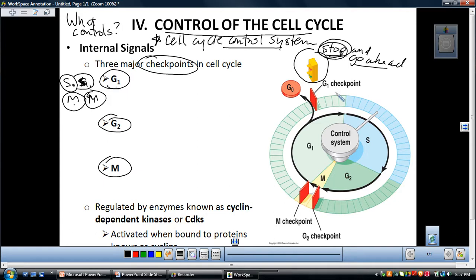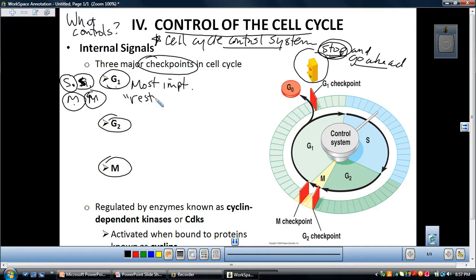In animal cells, the three checkpoints are G1, G2, and M. The G1 checkpoint is the most important and has a nickname: the restriction point. If the cell passes the restriction point, it will in most cases go ahead through S — doubling the DNA — then through G2, then into M, completing the mitotic phase and splitting into two cells. That's why this first checkpoint is the most important.